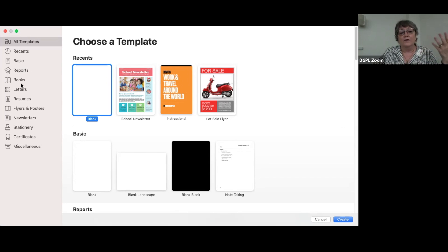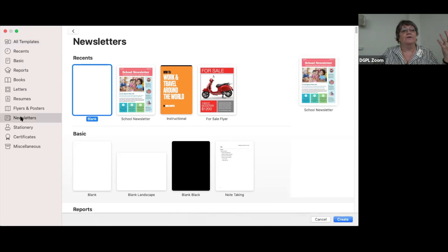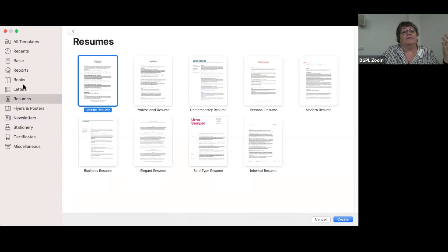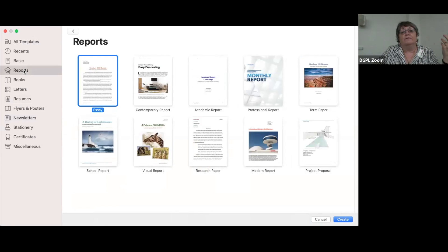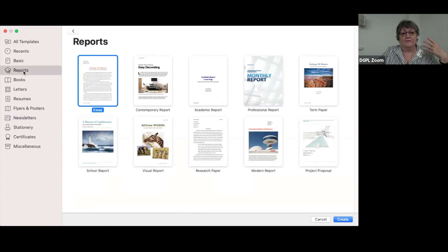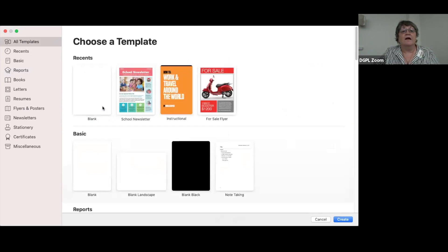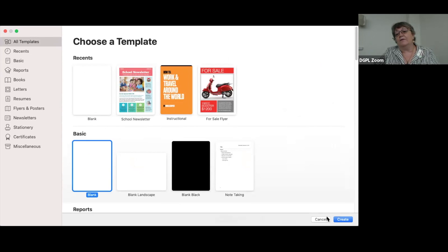We're going to do word processing templates today, but if you wanted to, they have newsletters, resumes, all these things that are very beautiful. You can use them as a basis for what you're going to be doing, but in this instance we're going to be doing word processing documents. So I'm going to click on all templates, do a blank template, and click Create from the bottom of the screen.